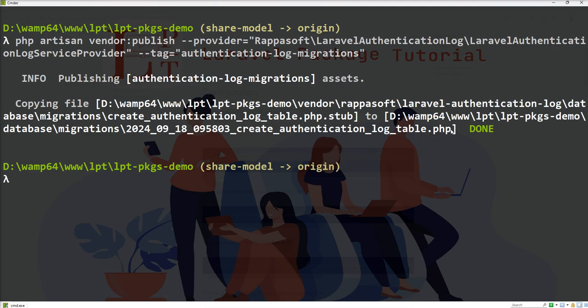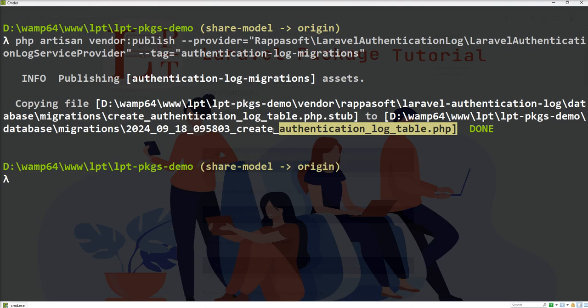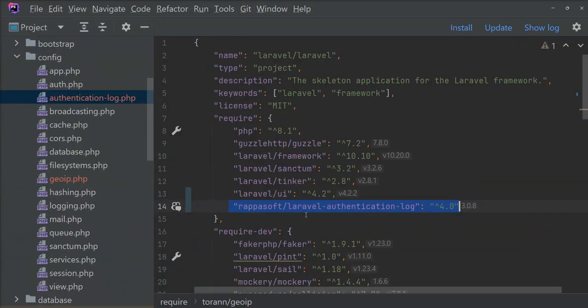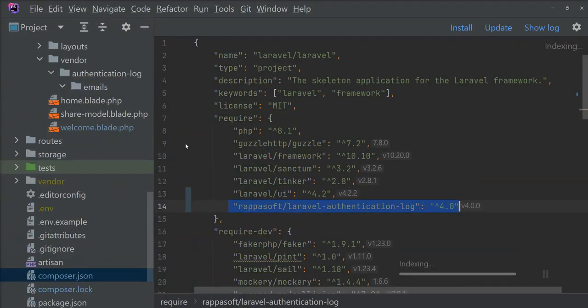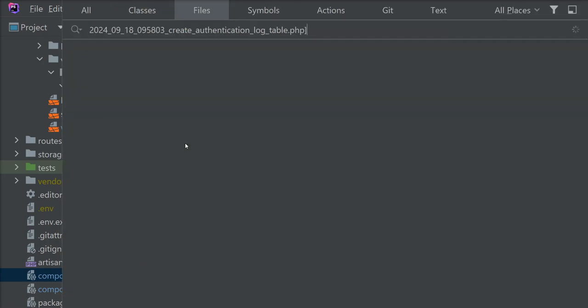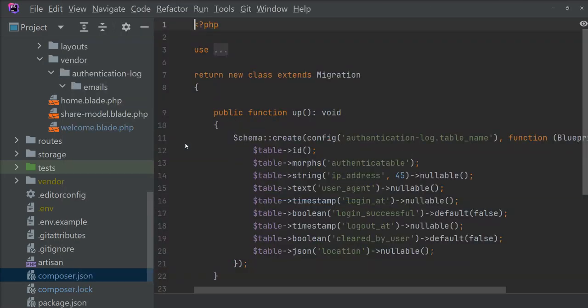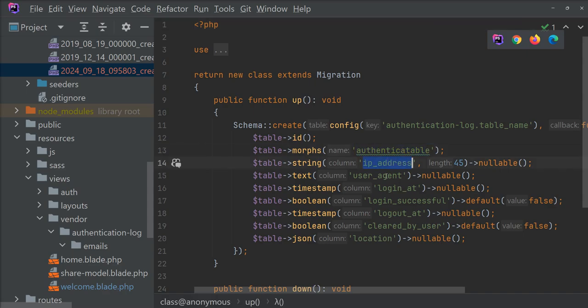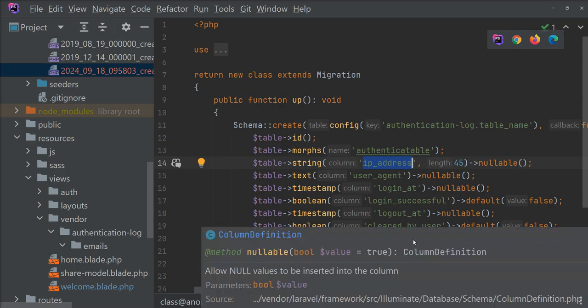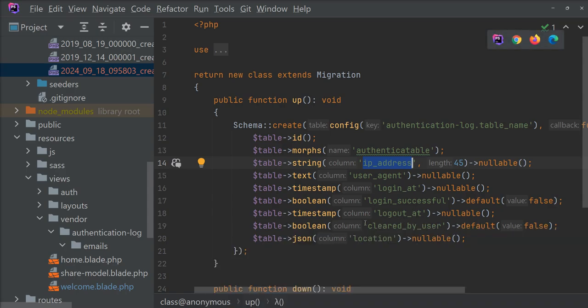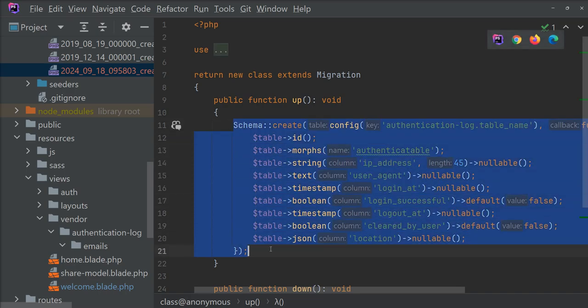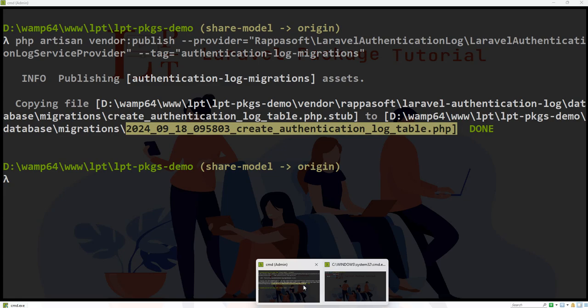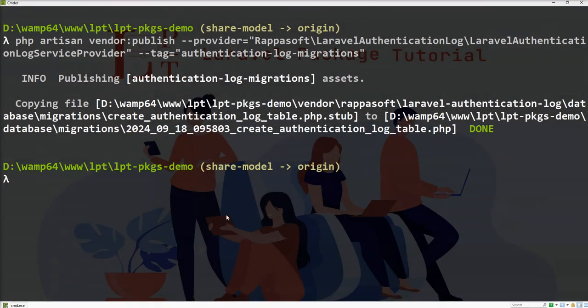Let's clear and see. Authentication log table.php file created. Let's open it and you can see the authentication table - IP address, login, login successful, logout, and all fields are already added in this migration.